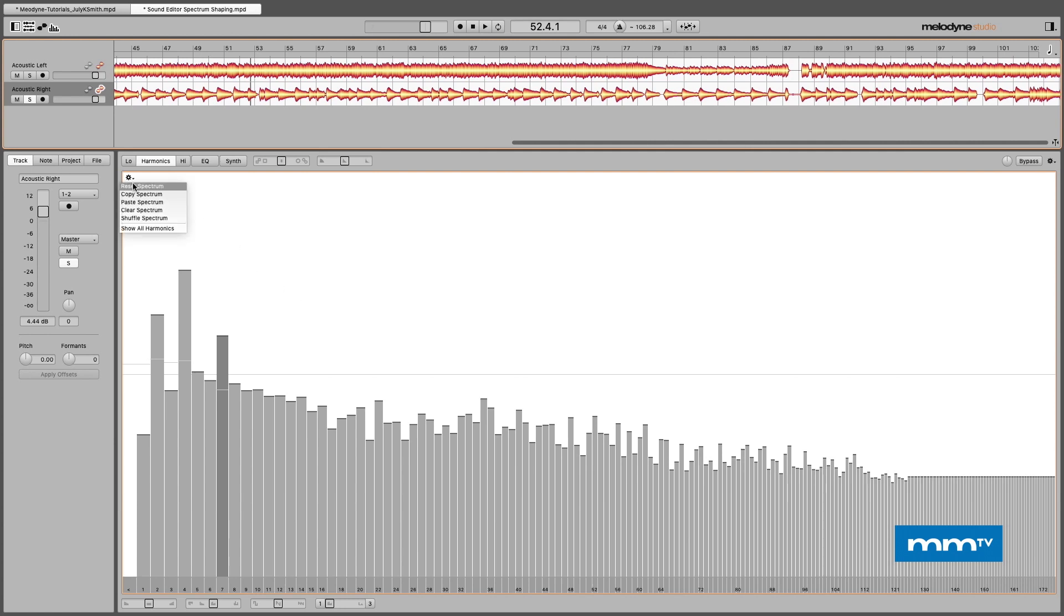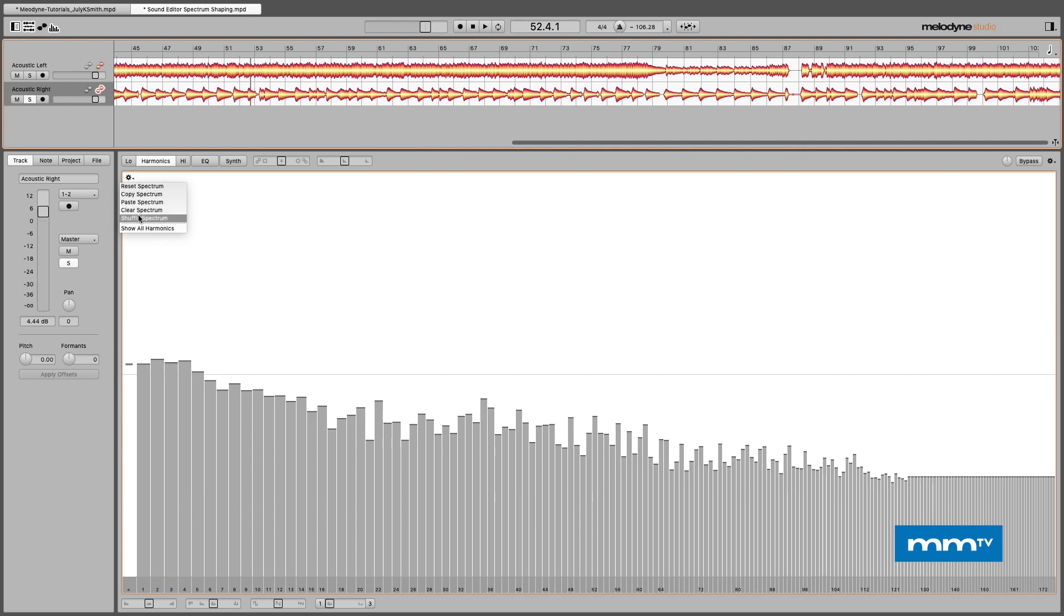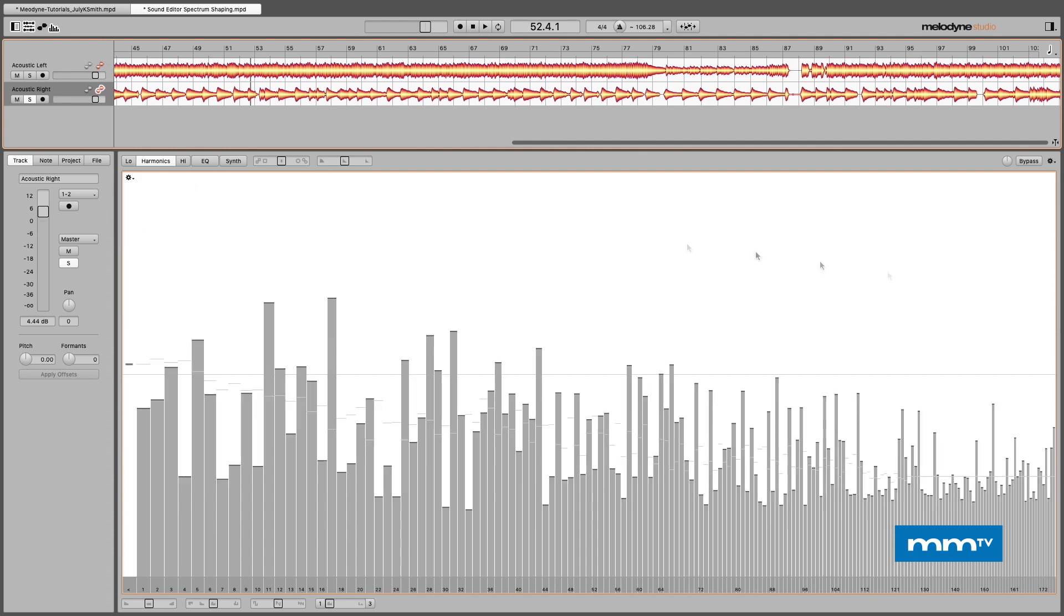I should also point out that the top right here we've got a bypass. So if I make some changes, let's say I'll shuffle the spectrum a little bit, we can A/B our work with this bypass button here in the top right of the sound editor window. And this will be a gain control so you can adjust for any gain changes that might occur when you're doing some harmonic overtone editing.